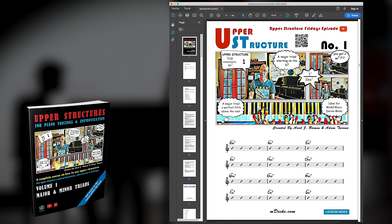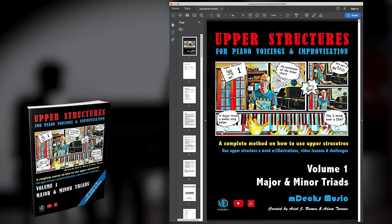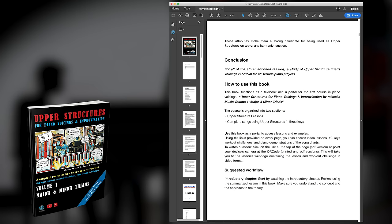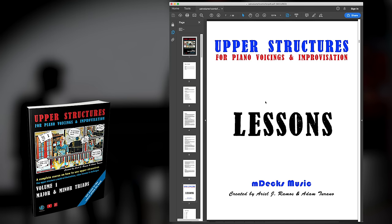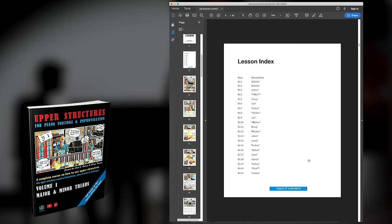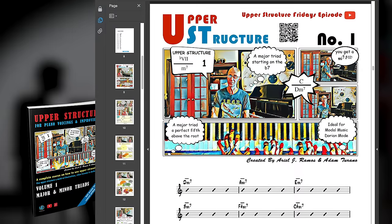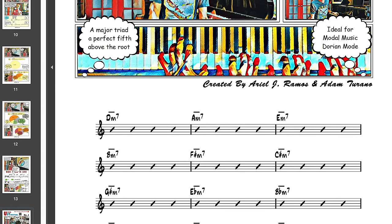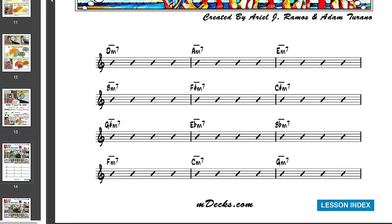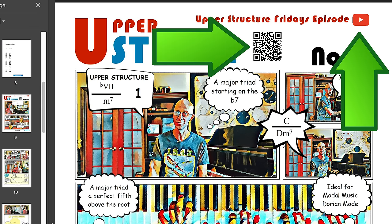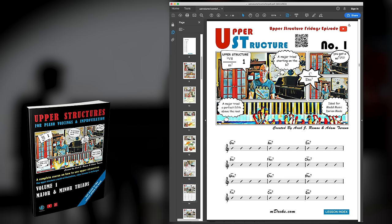The textbook is available in PDF and paperback, and this is no ordinary textbook. It is a new and fun approach at studying an advanced topic such as upper structures. The concept taught in every lesson is summarized in a one-page comic strip with a 12-key workout. From there you can click on the link or use your device's camera by pointing it at the QR code to access the course online.